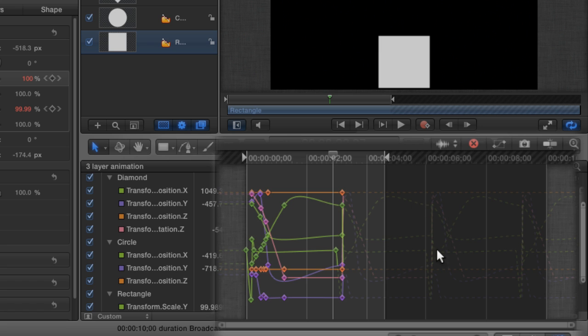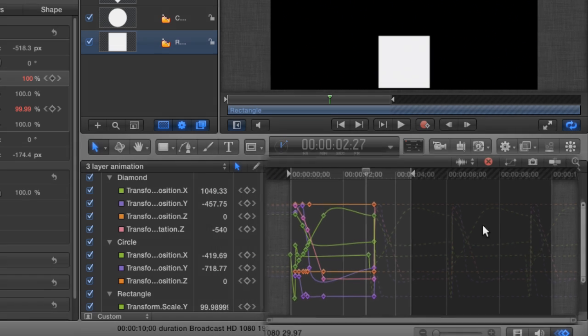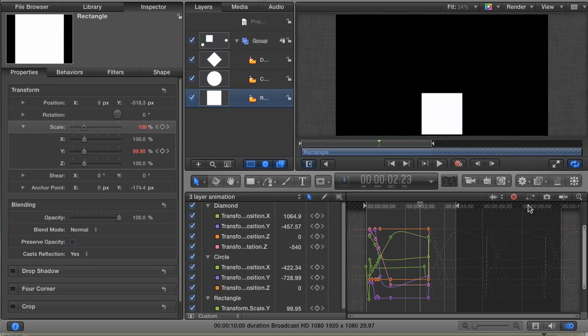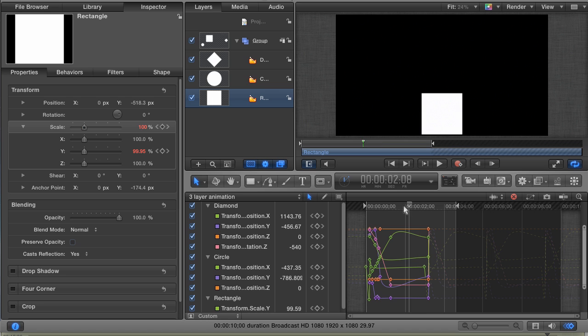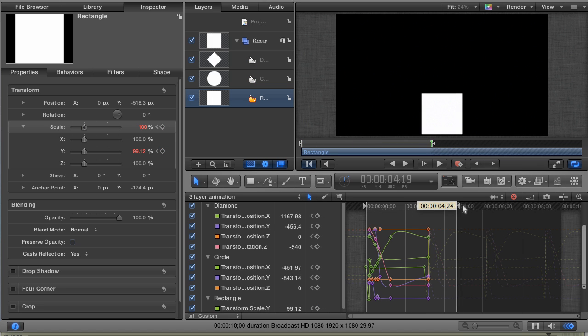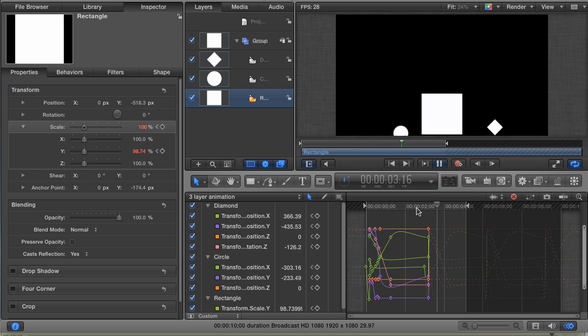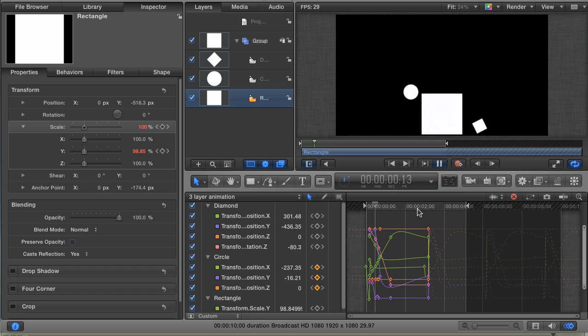And if I decided to make that project longer than 10 seconds, those keyframes would continue repeating. This is a really great trick for repetitive animations. There you have it. Some advanced keyframing techniques to make your animations go a little easier. I'm Andy Neal, and this was an In-N-Out tutorial for Motion.